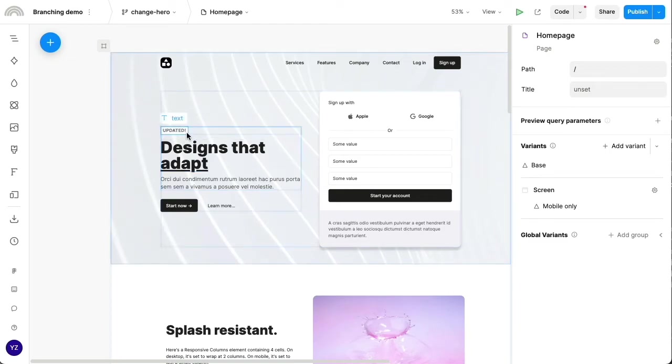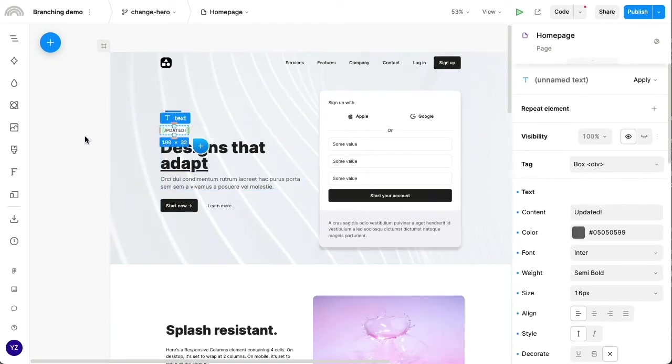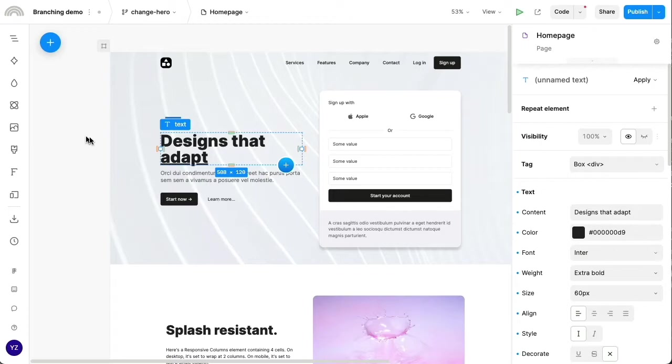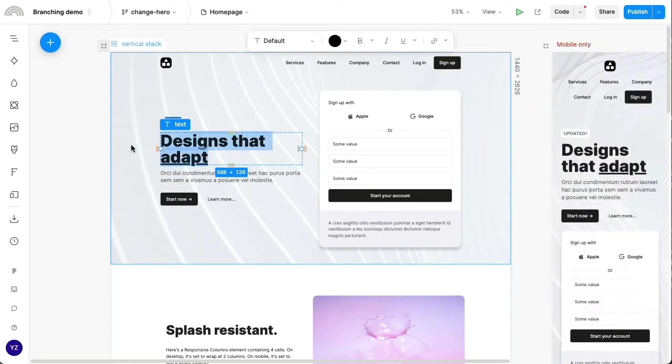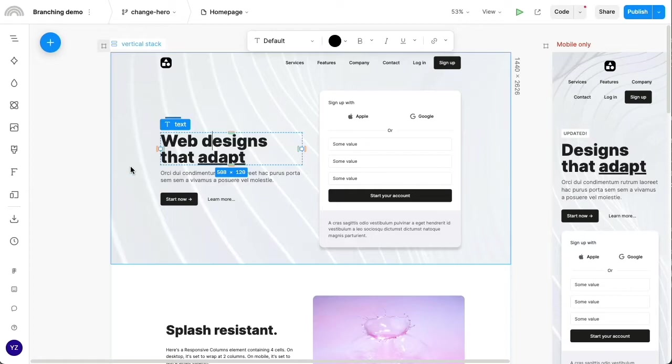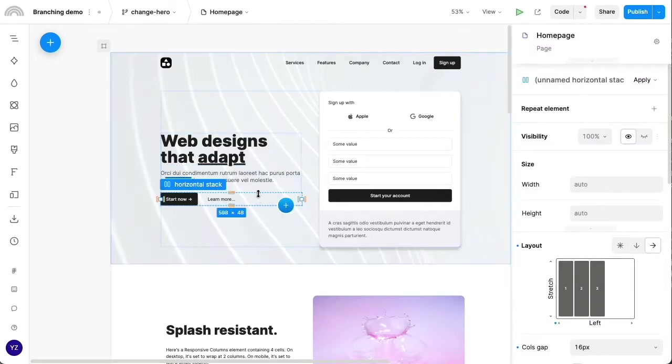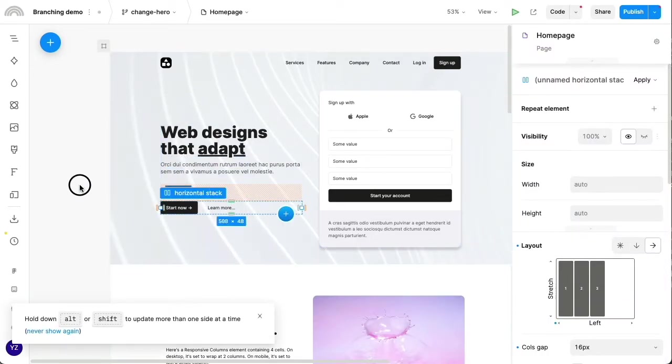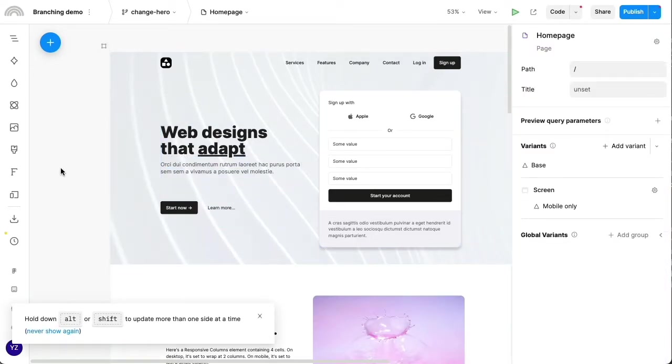And maybe for the hero changes, the only things I'll do are I'll delete this tag here, and maybe I'll change the copy to say web designs instead of designs. And I'll also adjust the spacing on the calls to action.